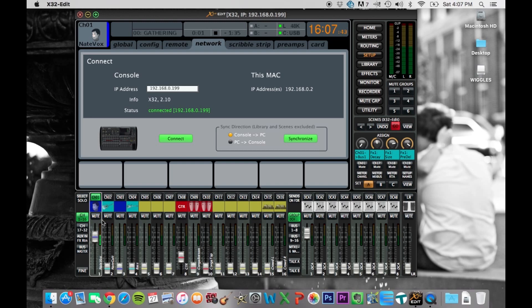The only things that don't exactly represent are like if I select this channel, that channel is not going to be selected on the board. So you can have a different channel select on the board and on here.